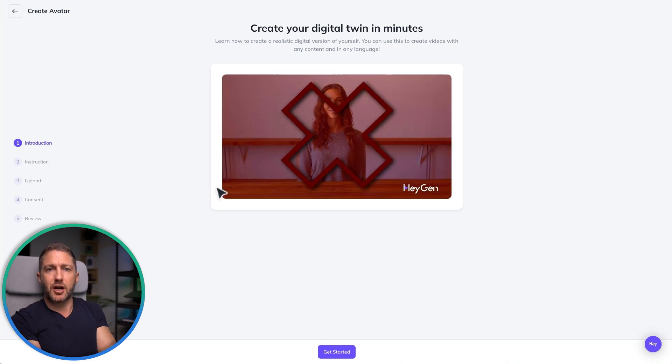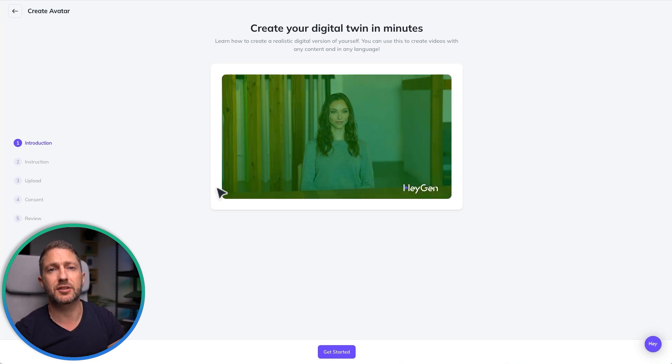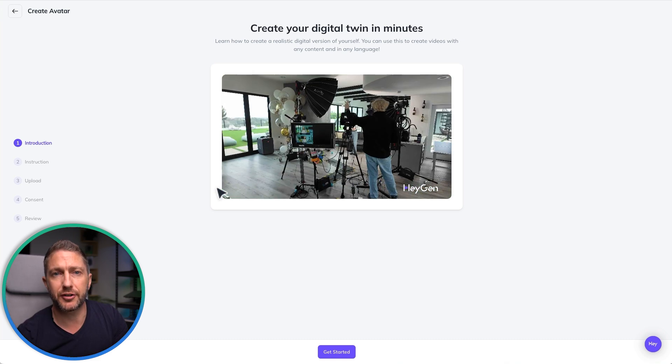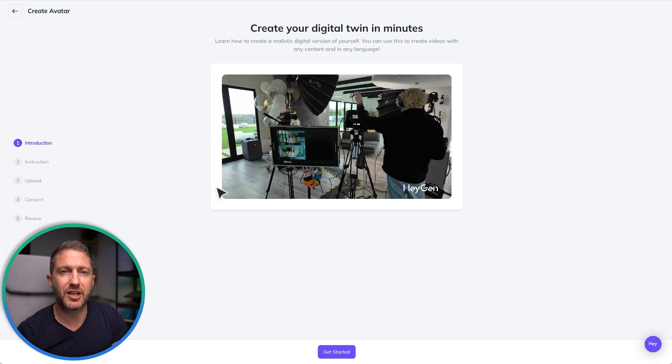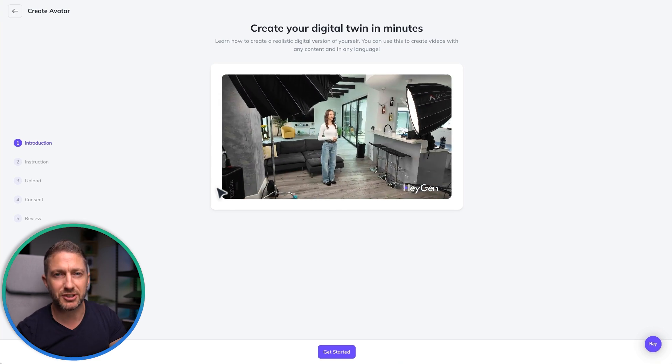Frame yourself with your elbows up and then speak to the camera for about 30 to 60 seconds without stopping, keeping your eyes on the camera. Try to use natural expressions, small head movements, and maybe generic small hand movements as well. Try not to confuse it with large hand movements or massive head turns and nods.